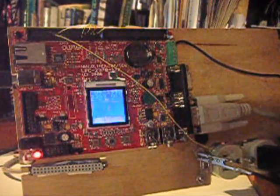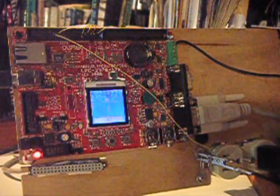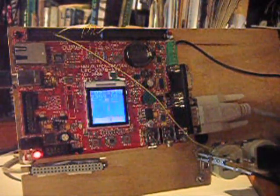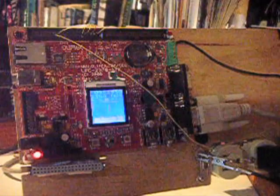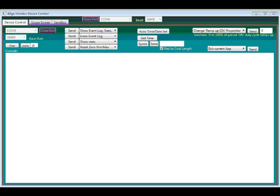Over here we have the serial port and a companion program on my computer. It communicates with the bilge pump monitor device. I'm going to demonstrate here the software capturing the play-by-play as I turn on the bilge pump manually.